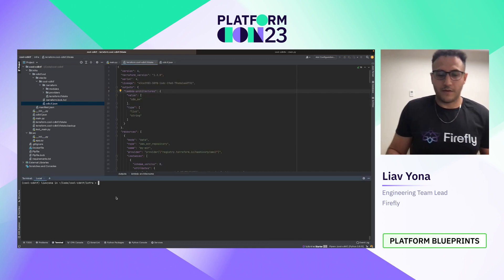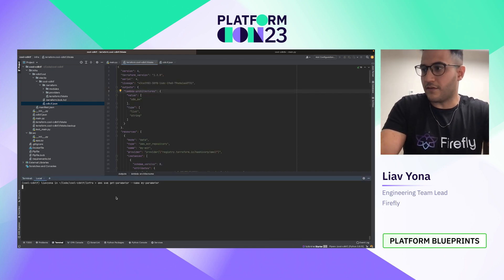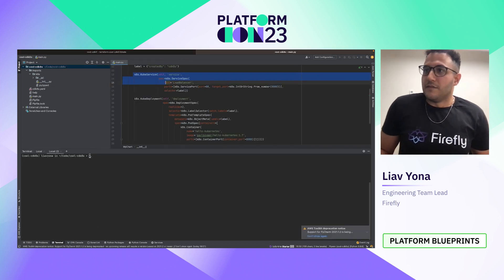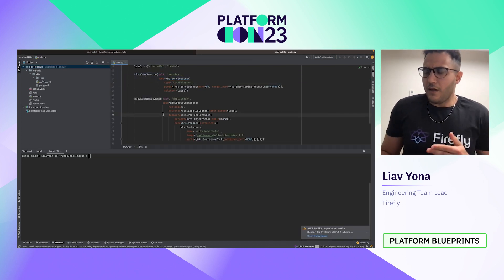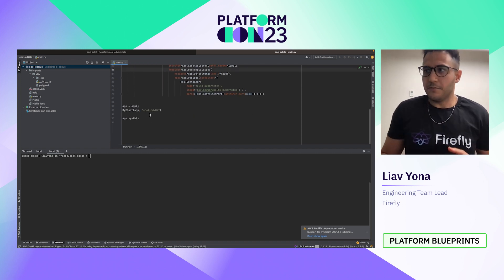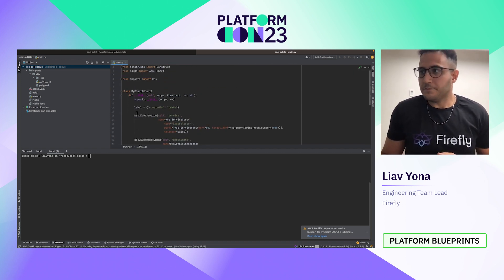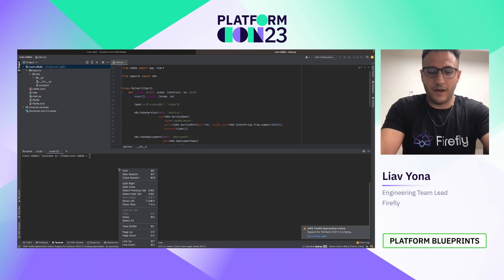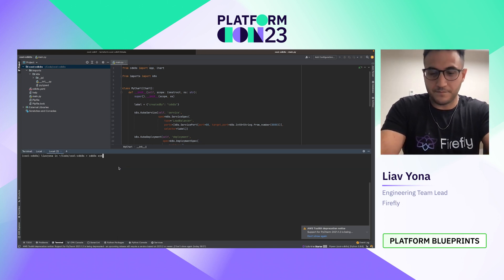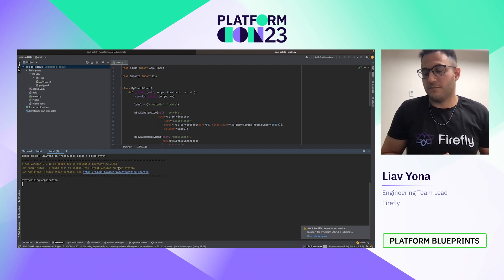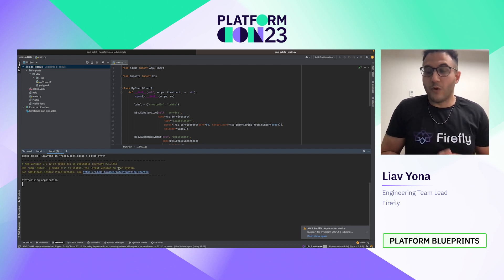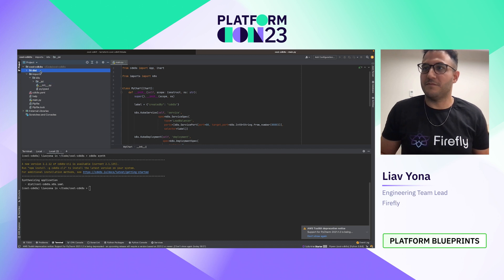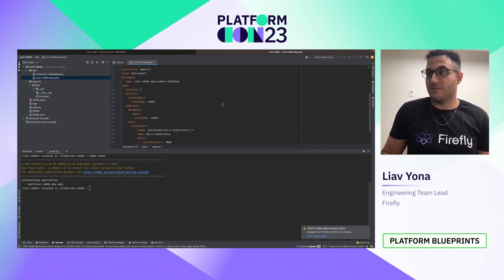Now let's examine the SSM parameter — everything works so easily. The CDK for Kubernetes works a little bit differently. Here I have another application, and I define the Kubernetes service and deployment. When I run the CDK command line, it will convert the Python code to YAML. That's it. So simple.